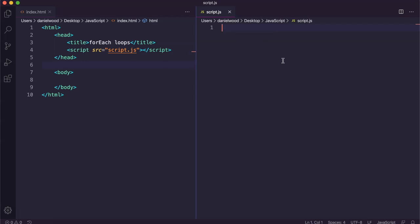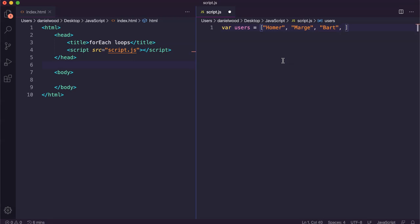Let's have a look at an example. We'll create an array — I'm going to create an array called users and store a bunch of string values in it. I'm going to use a forEach loop to go through every element in this array and display it in the console. We could also do this with a regular for loop.